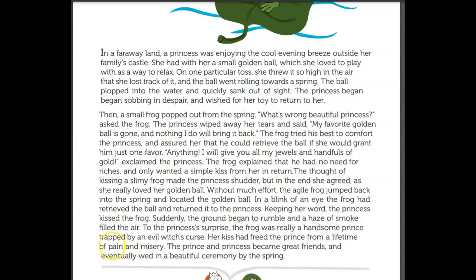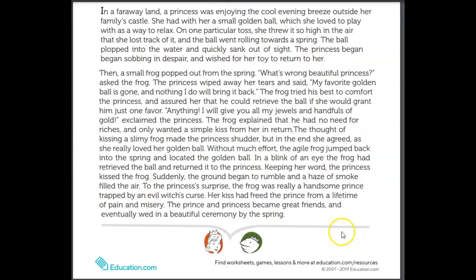Keeping her word, the princess kissed the frog. Suddenly the ground began to rumble and a haze of smoke filled the air. To the princess's surprise, the frog was really a handsome prince! He was trapped by an evil witch's curse, and her kiss had freed the prince from a lifetime of pain and misery. The prince and princess became great friends and eventually, after they had grown up, wed in a beautiful ceremony by the spring.